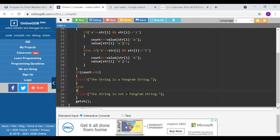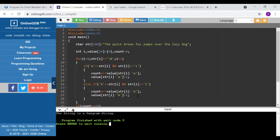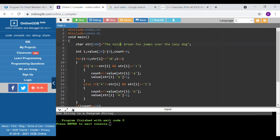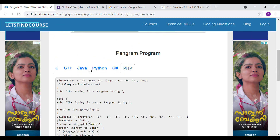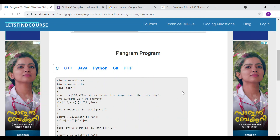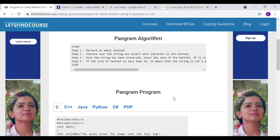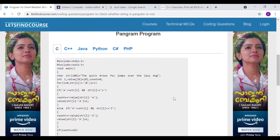If count is 26, the string is a pangram; else it is not a pangram string. Let's run this code — yes, the output is 'the string is a pangram string'. As I already explained, 'The quick brown fox jumps over the lazy dog' is a pangram. I hope you understand the code. You can check the code in different languages — I will share the link in the description. If you have any doubt, you can mention it in the comment section. Thanks a lot.